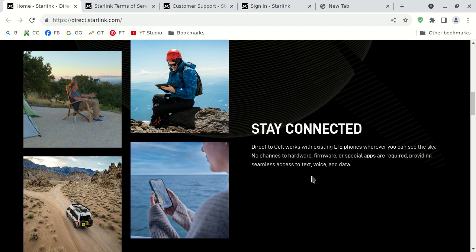It works with existing smartphones that are compatible with LTE. Now, you have to have a line of sight, is what they claim. You have to be able to see the sky. I'm not sure if that means if it's cloudy. I'm not 100% certain.